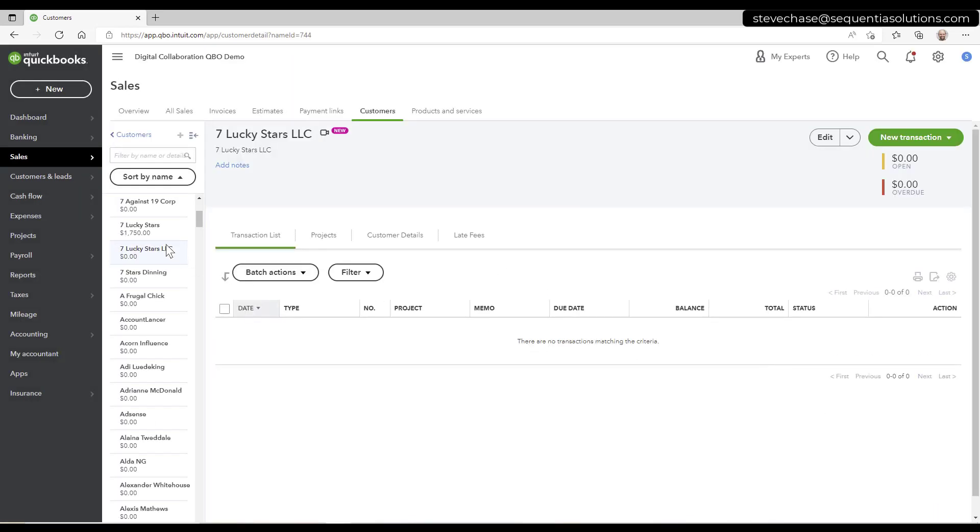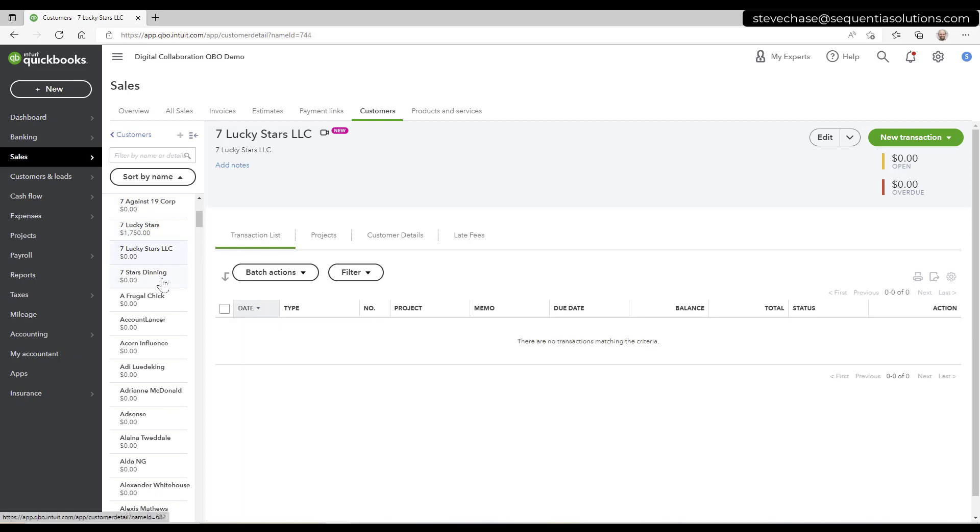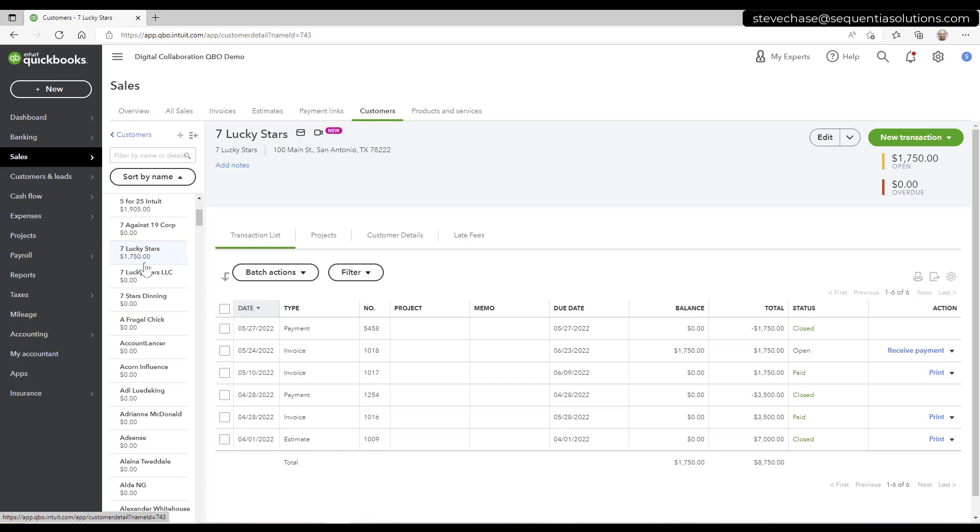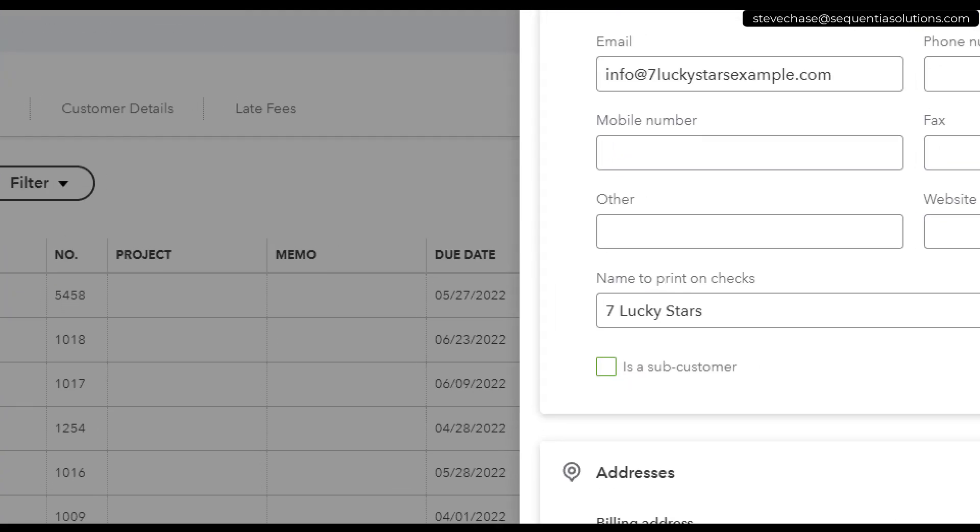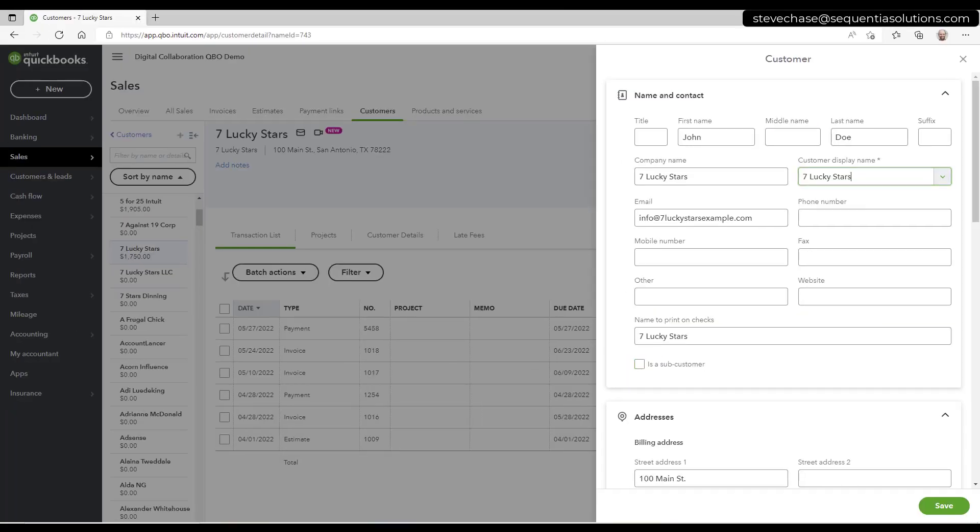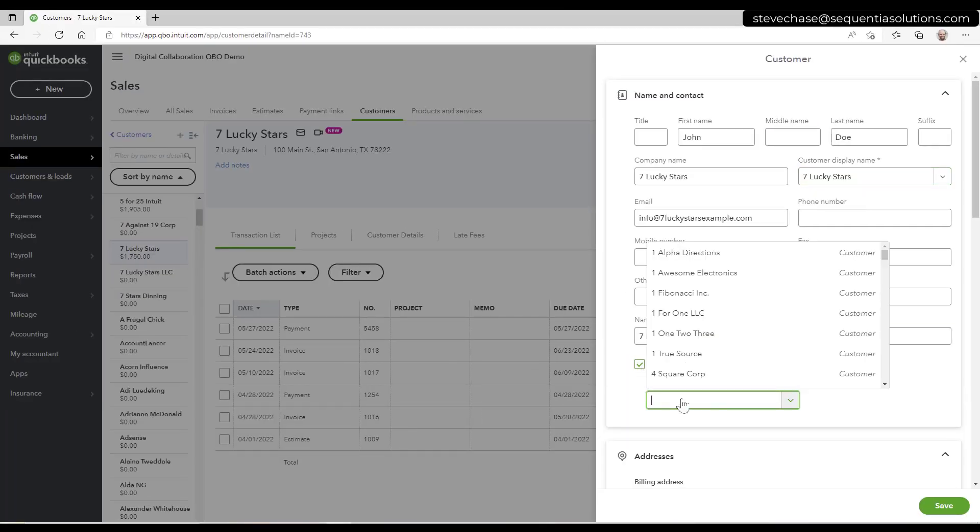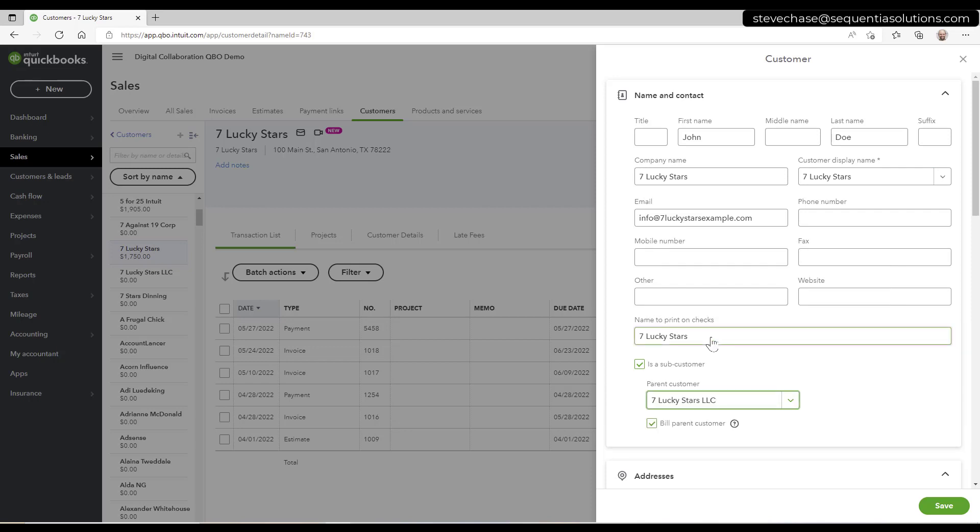So now I can see here's my seven lucky stars. I'm going to open up seven lucky stars here. I can start to see all my invoices. I don't see expenses or bills or POs to that, and that's typical because these are customers. I'm going to click edit. And then I'm going to come down and I'm going to look at this button right here. It says is sub customer. So I definitely need to make that a check mark. And when we do, we can make the parent customer seven lucky stars LLC. And bill with parent is important that you do that. So hit save.